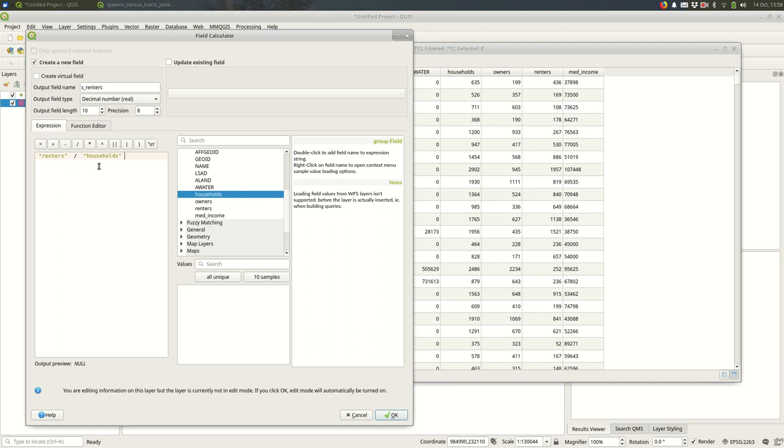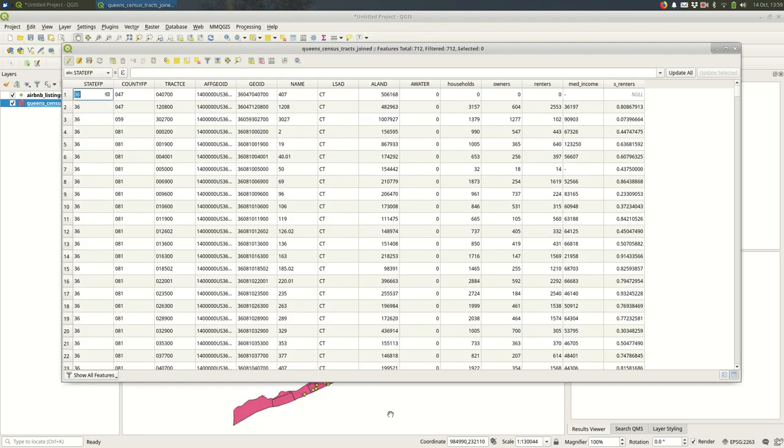I just want renters divided by - one slash is divide in these expressions - households. So renters over households. In tracts that have entirely renter-occupied households, zero owner-occupied households, the value will be closer to one. In situations where the opposite is the case, fewer renters - if you have zero renters, this will be zero because it's zero over whatever the number of households is. I'm going to hit OK.